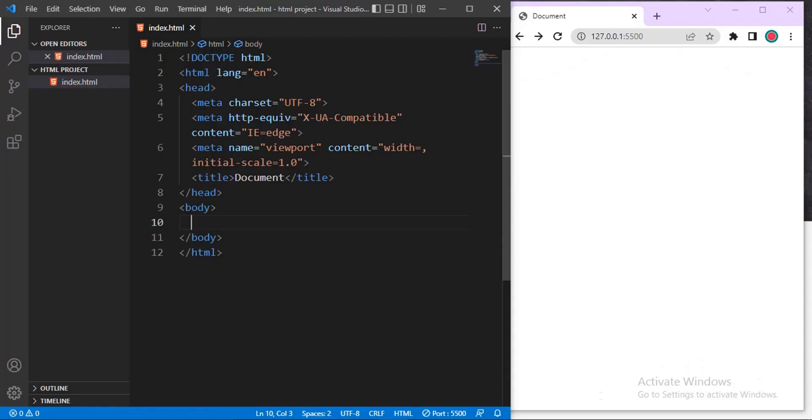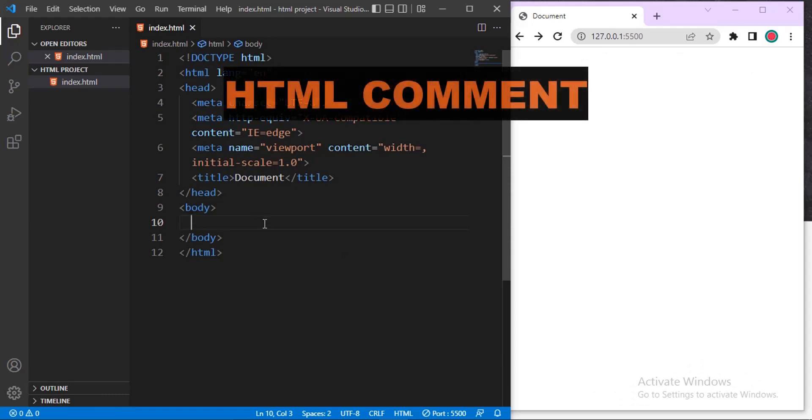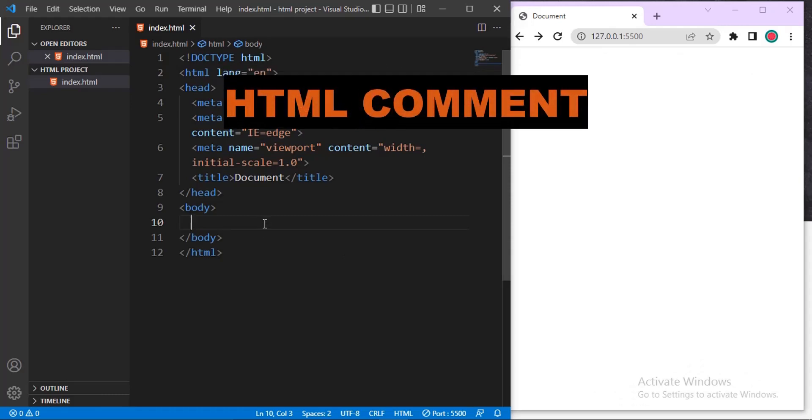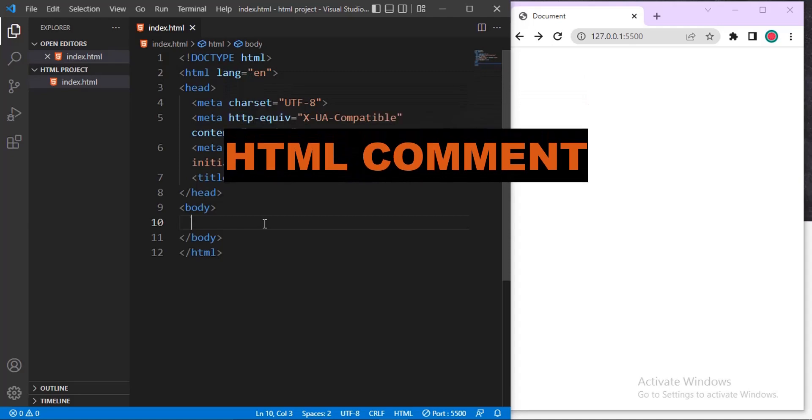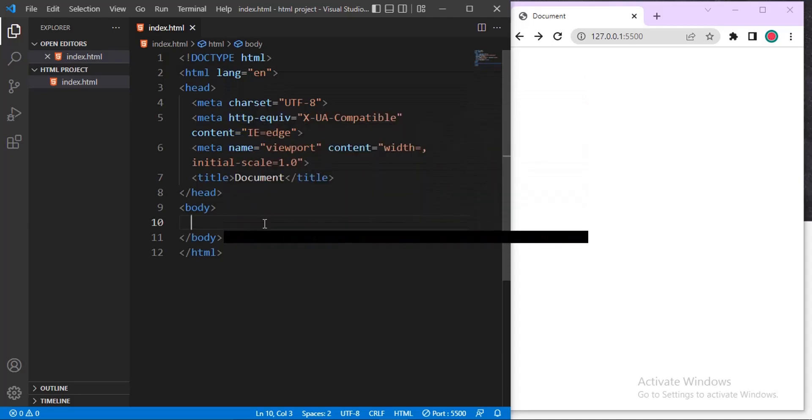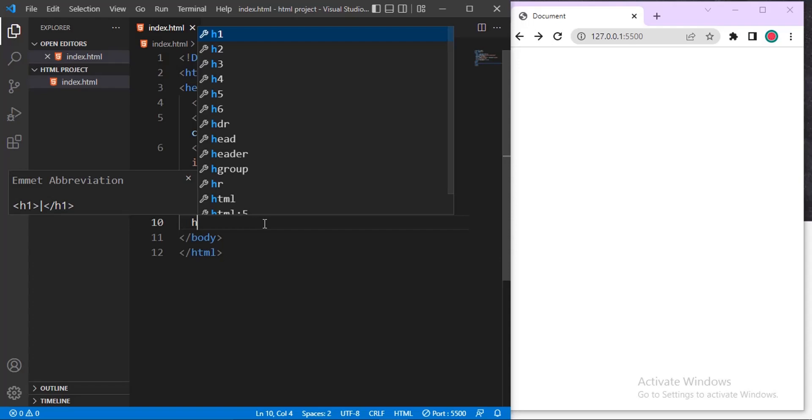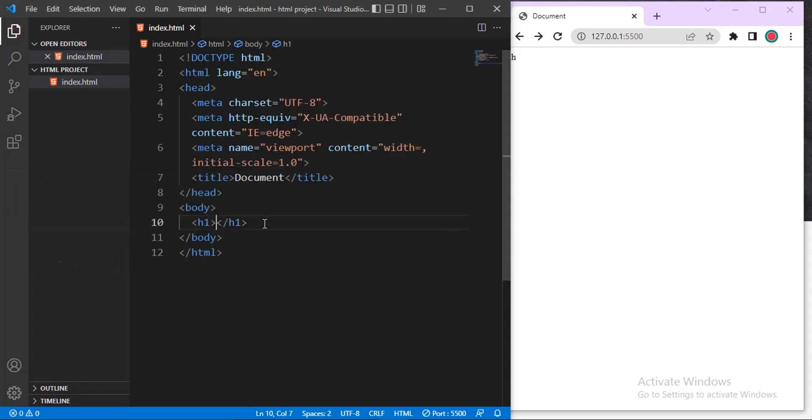HTML comments. Let's create a header one. Let's just write something, H1. Inside H1, let's say Hello world.